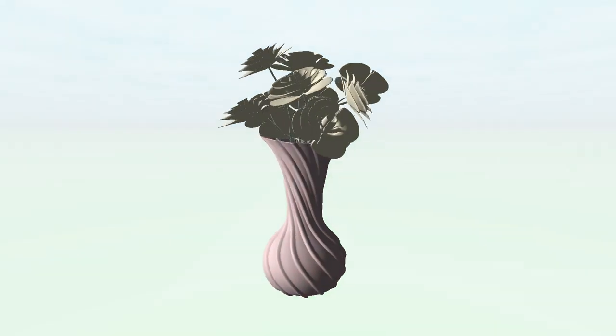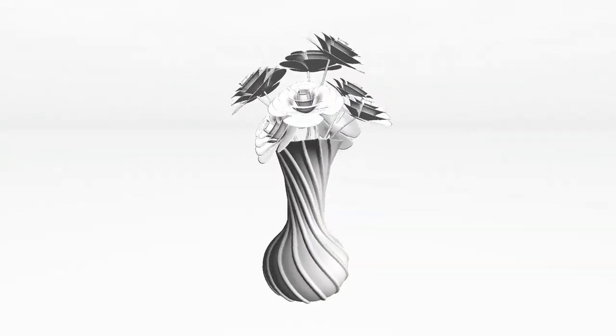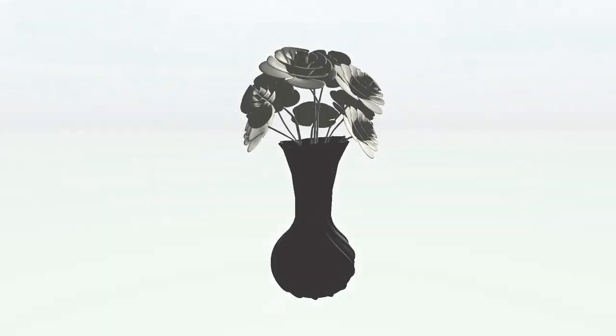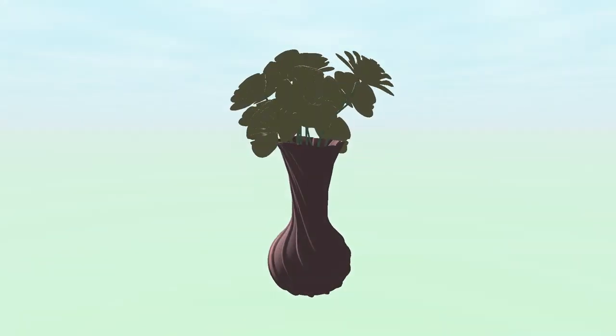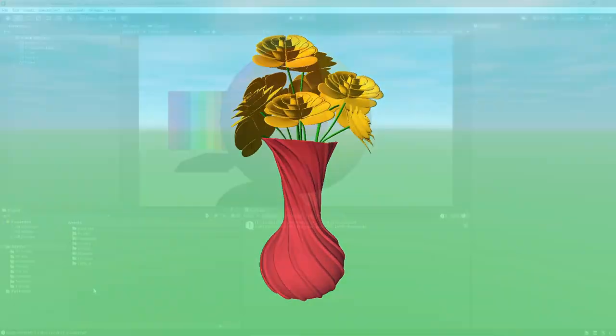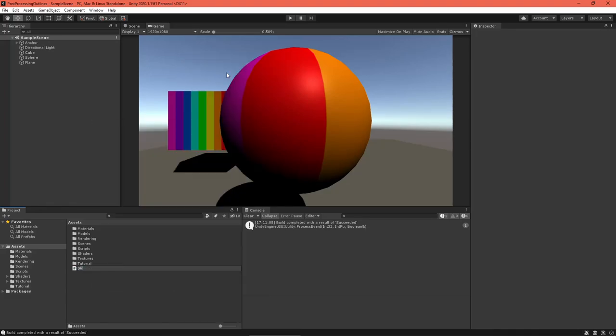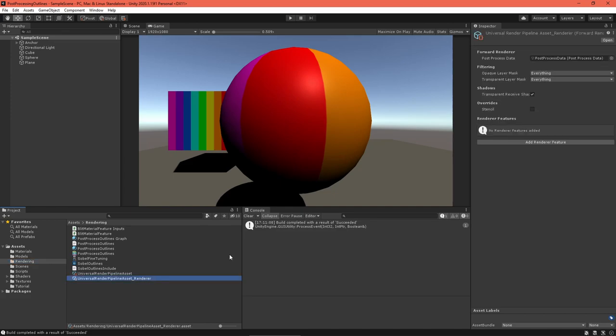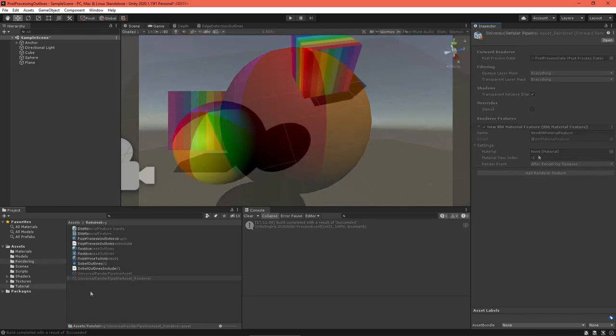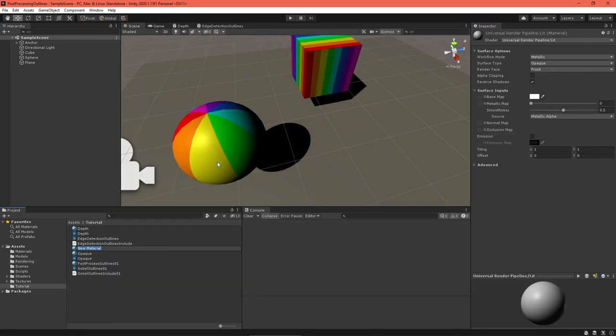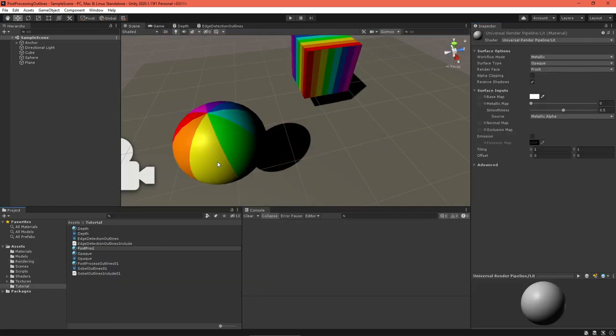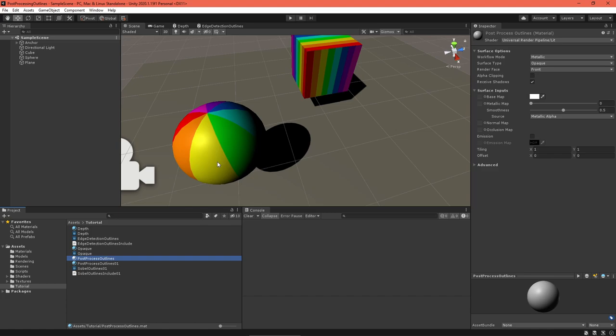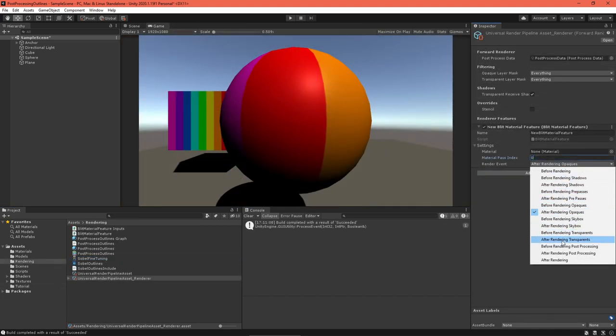We'll use the Blit Material feature detailed there. This feature allows you to apply a material to the screen and thus run a shader over it. Copy or import the Blit Material Feature C Sharp script into your project. Select the Renderer Setting asset and add a Blit Material Render feature to it. Name it Outlines. Create a material to contain our future shader and place it in the feature settings. Set the pass to zero and the event to after transparent.